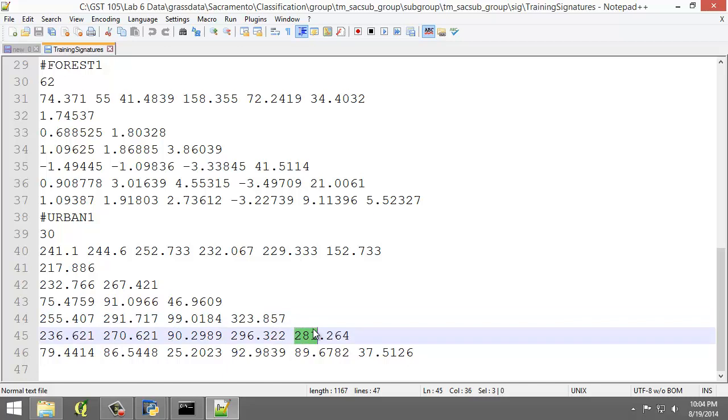Now normally we would recreate the training areas to gain a higher-quality spectral signature, but for the purposes of learning, we're going to continue as if everything's good, and you will be provided with a full set of training areas for the next few steps.